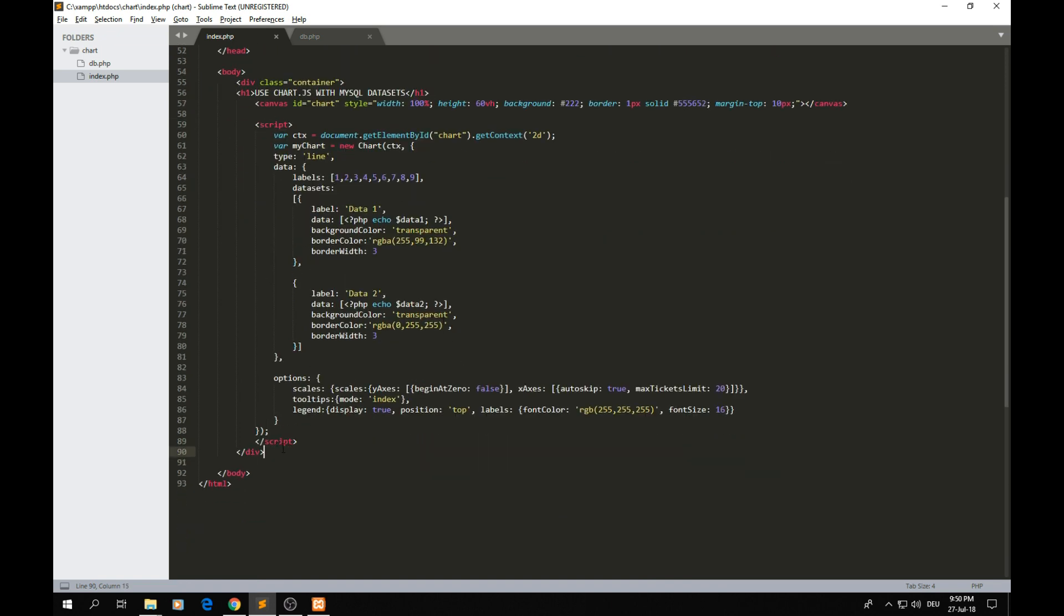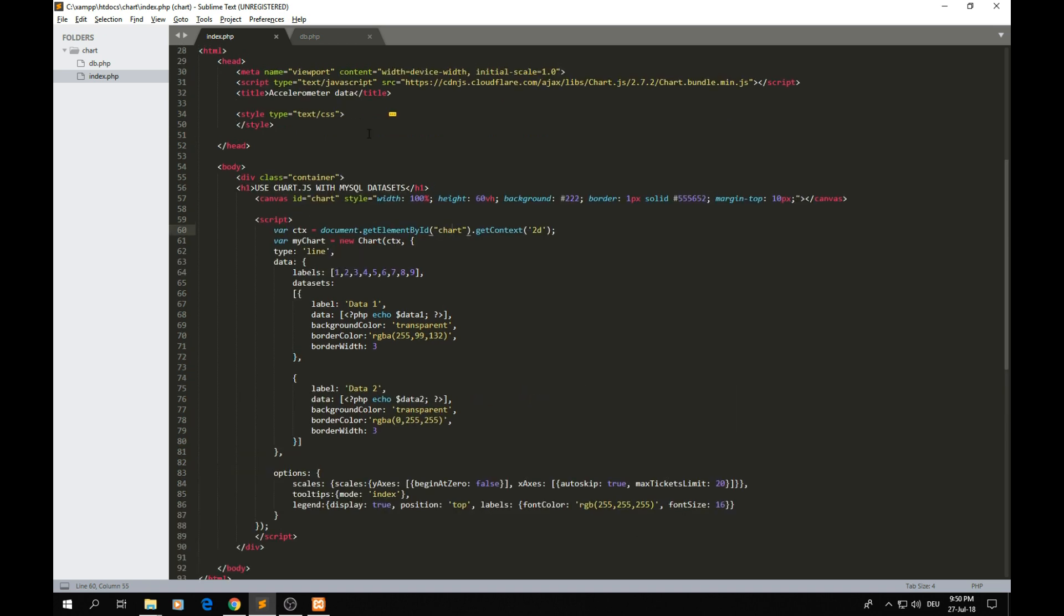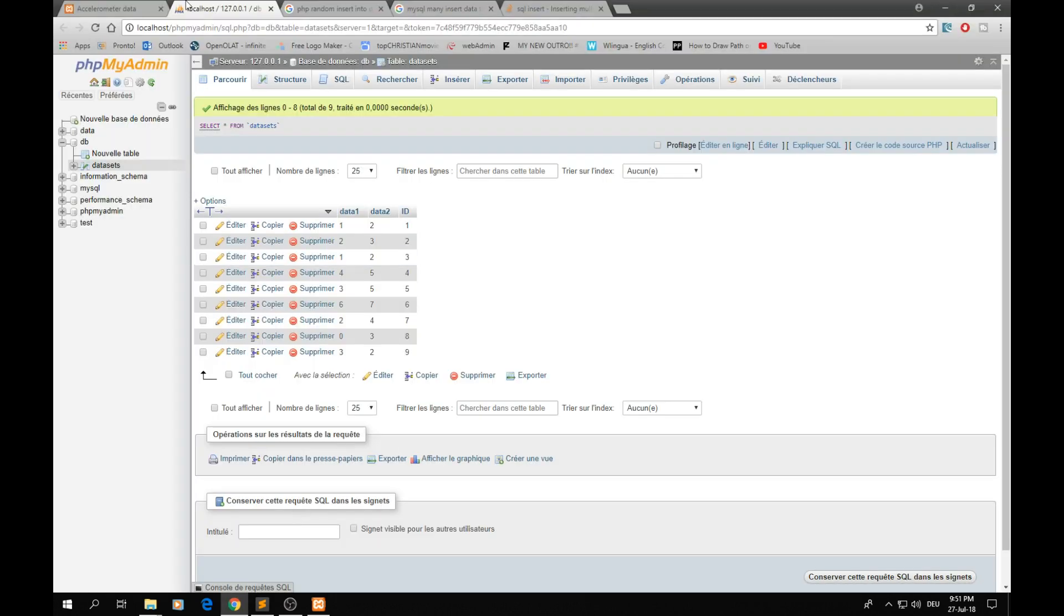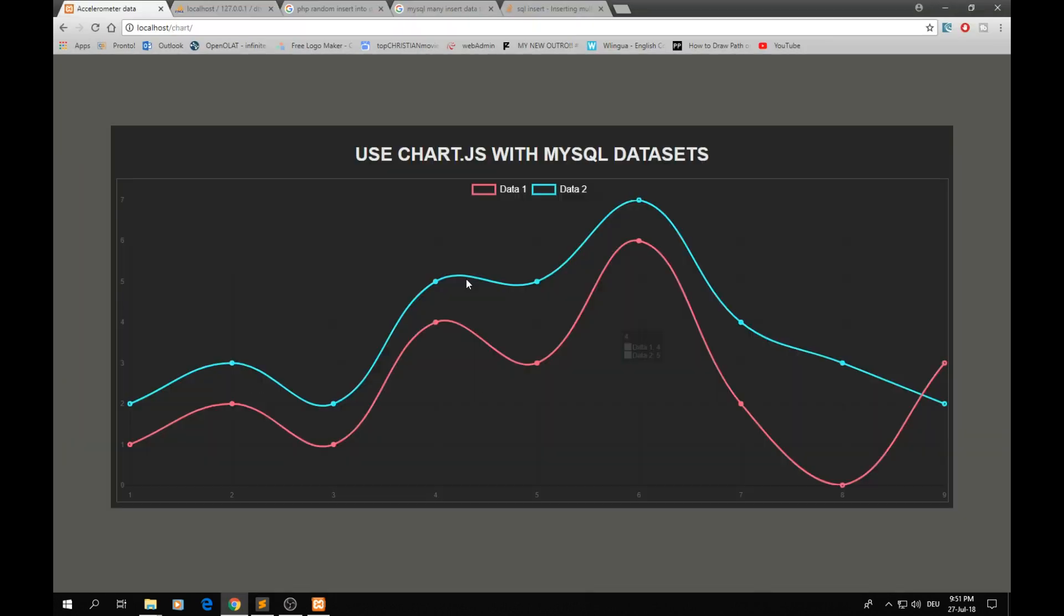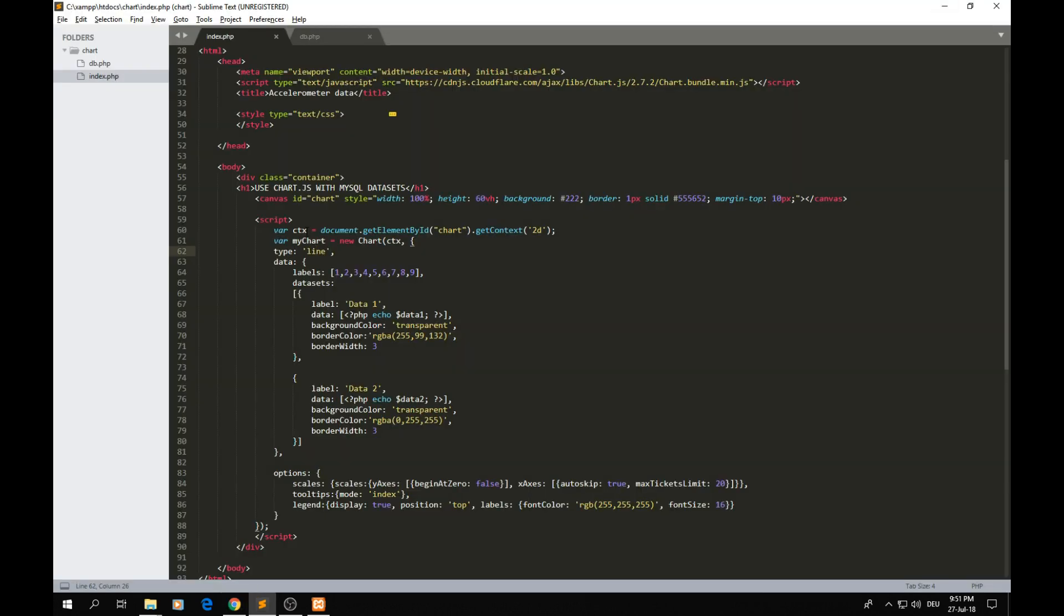Here in the bottom we have the JavaScript code. It's not a huge code, it's actually simple. Here we just get the canvas and get the context as a 2D space. Then we just create a chart. The chart should be line, as you can see our chart here are lines. You can also say bar or whatever.